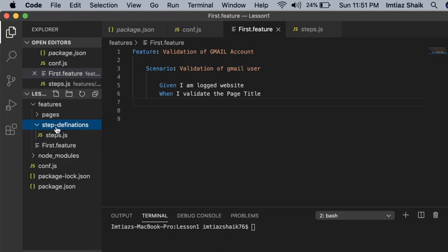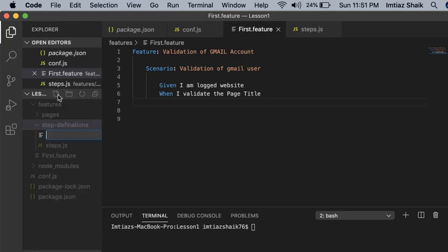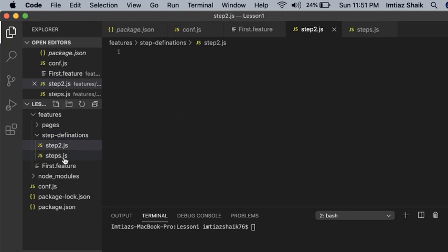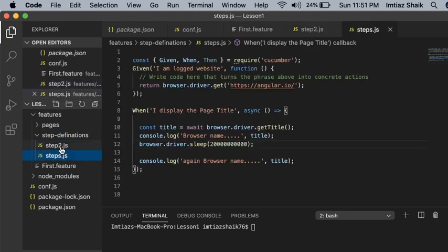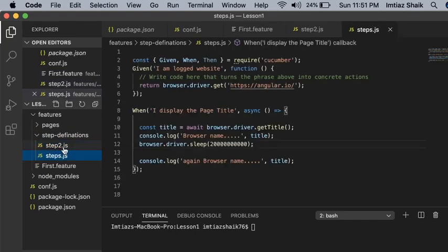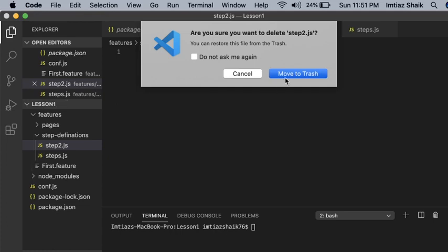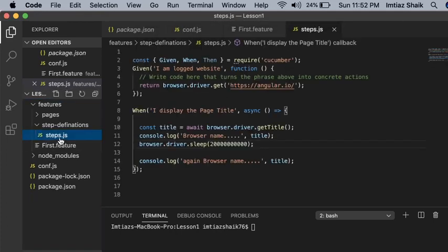To implement, we have to go to the step definition folder which we created in a previous video. Just select the step definition folder and click. You have to create a file like 'steps.js'. I have already created the steps.js file.